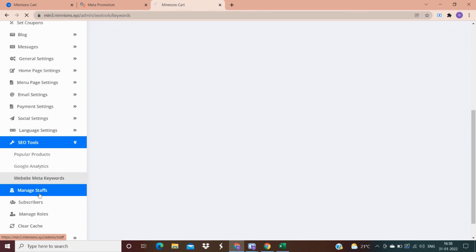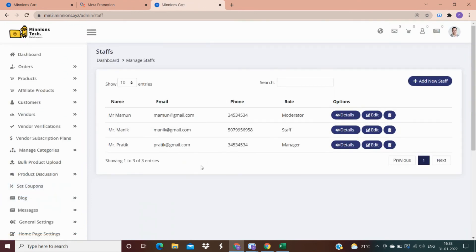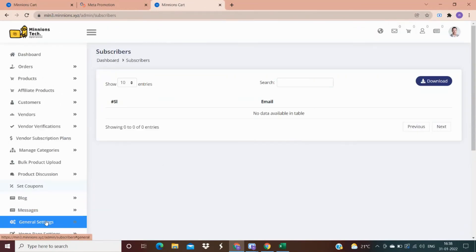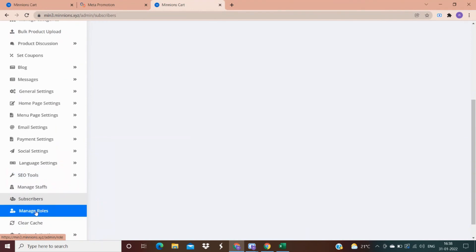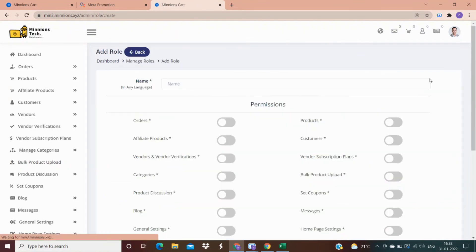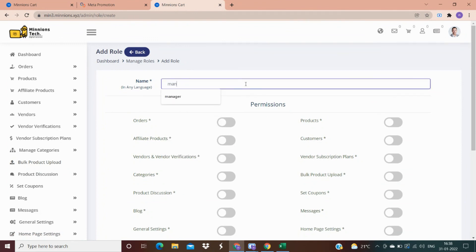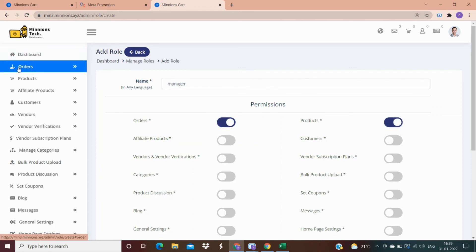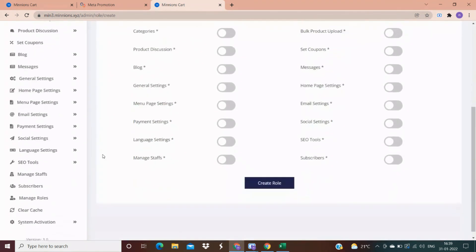In the manage staff option, you can get details of the staff you have hired, and see a list of customers who have subscribed to you. From here you can manage the role of your staff and control how much access you are providing to a particular staff member. For example, if you have hired a manager and want only orders and products to be visible to them, only those two options will appear in the admin panel when they log in — your privacy will be completely protected.